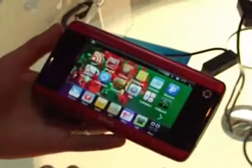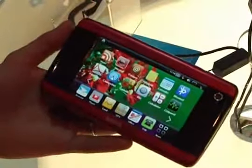Our BenQ device, a mobile internet device, is using the Atom processor. You can see, compared to the 2007 product, it's much smaller, thinner, and it's very light.